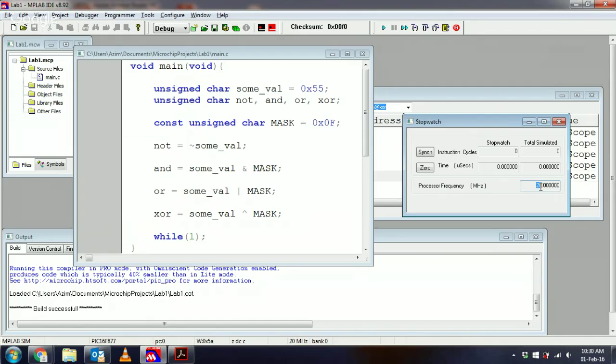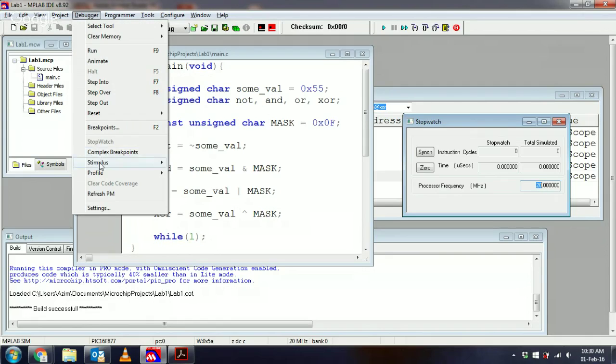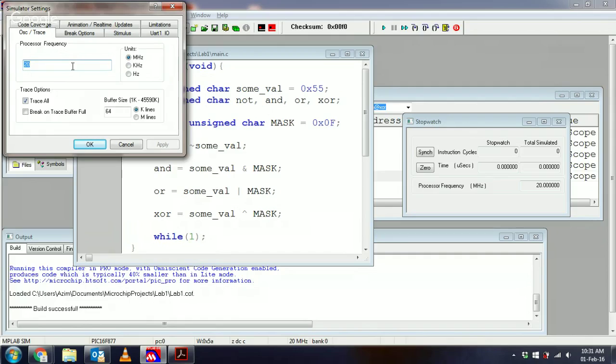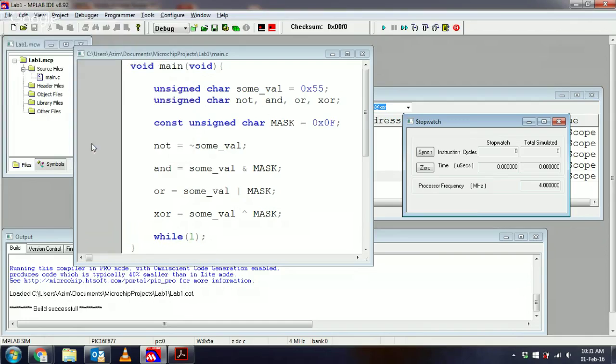here as 20 megahertz. Now we can change this by going in the debugger and clicking on settings. Notice we could change it here to megahertz or kilohertz in this range. I'm going to use 4 because that's the size oscillator you have in the lab. Notice this is recorded here now as 4 megahertz.